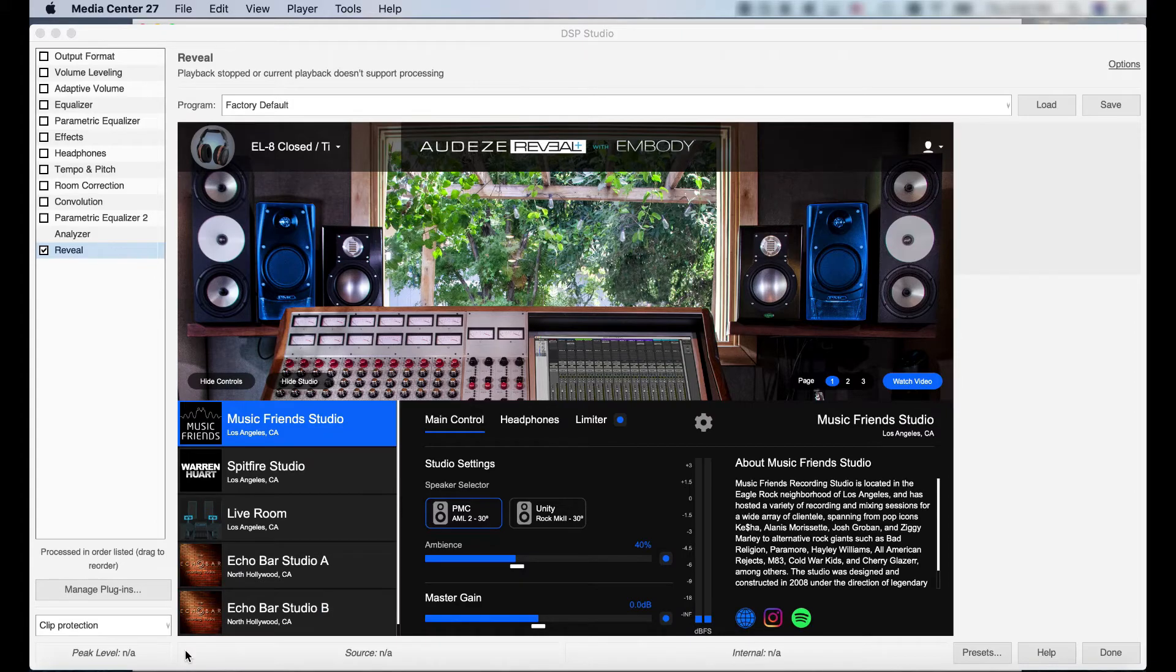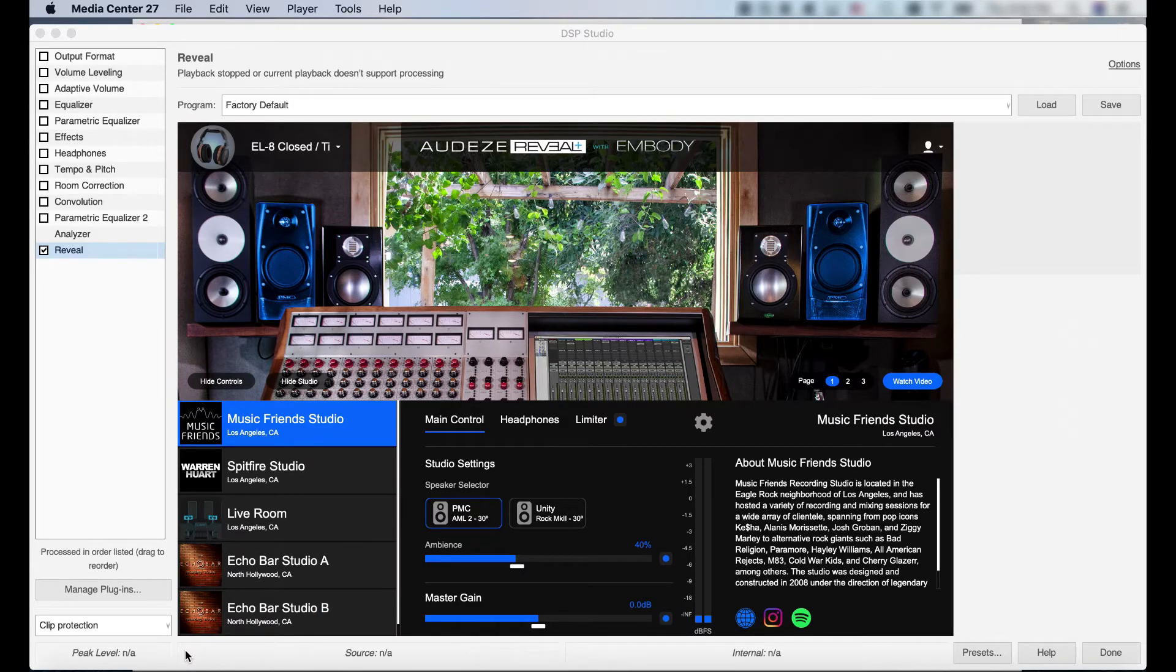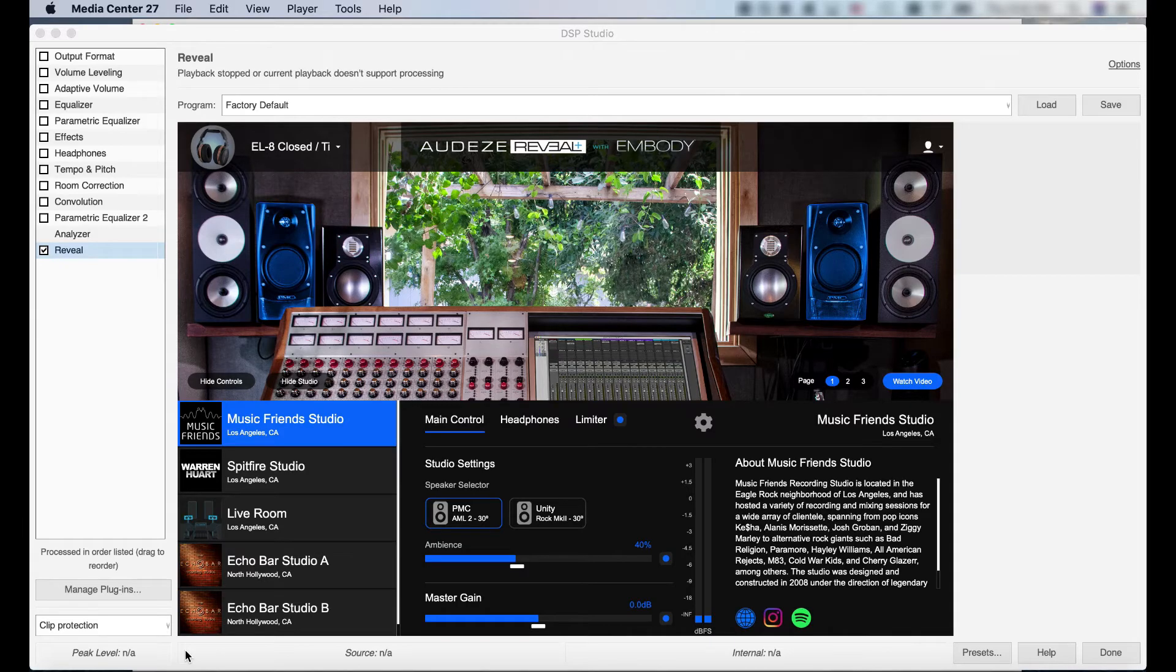That's it! You're all set to listen to your favorite music through the Reveal Plus plugin in JRiver. I hope this tutorial was helpful in answering any questions you may have had regarding setup. Until next time, enjoy!